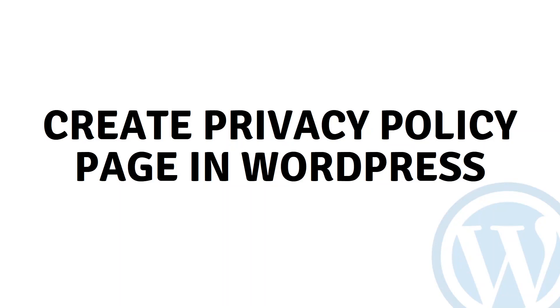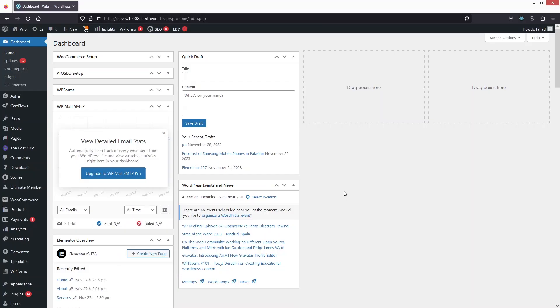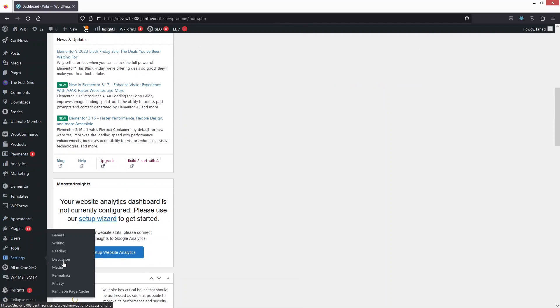Hi everybody, today I'll show you how to create a privacy policy page in WordPress. To create the privacy policy page in WordPress, that is really easy. First of all, you will need to go inside the Settings here.